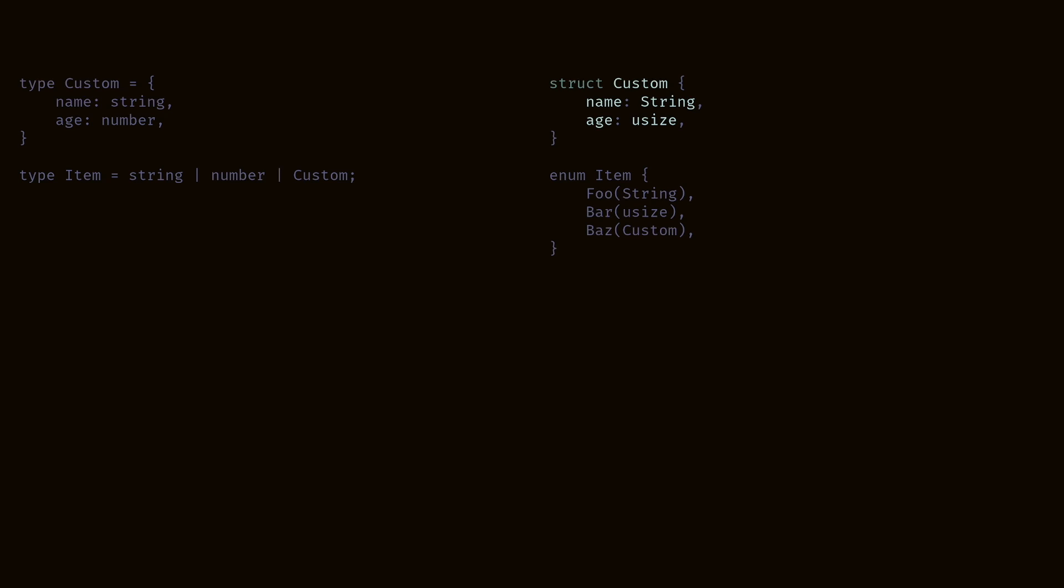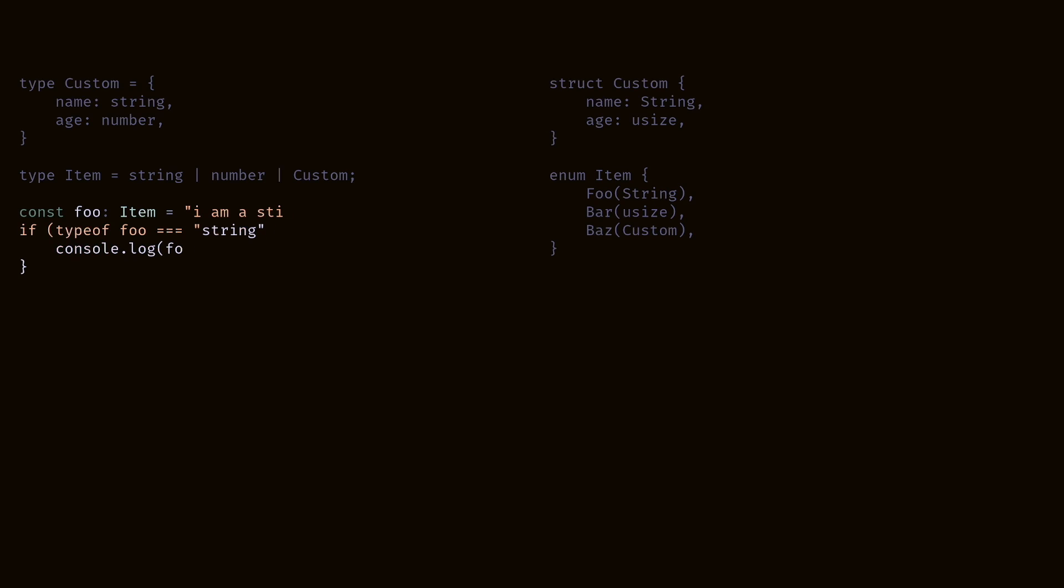Here'd be the equivalent in Rust. First, we create a custom object with name and age. Then we have an enum item. Foo is the same as the string, bar is the same as the number, and baz is the same as the custom object. Let's create an item called foo, and it is a string. We can tell that it's string by doing type of foo, and we can log it out.